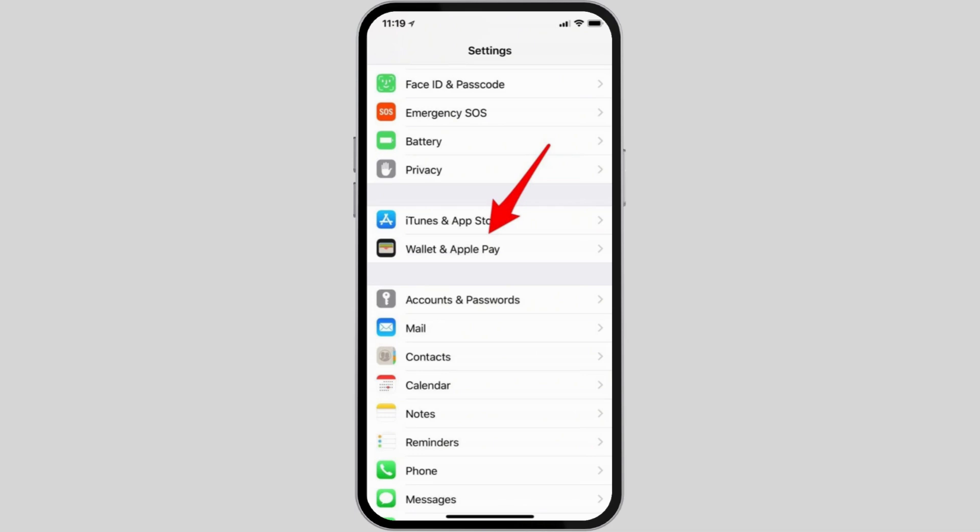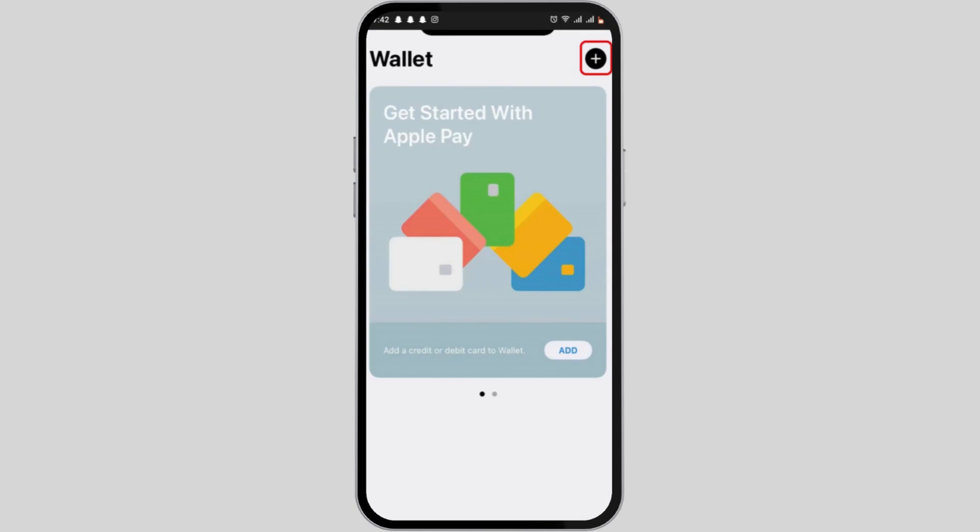First, tap open your iOS Settings. Scroll down until you see the option for Wallet and Apple Pay.